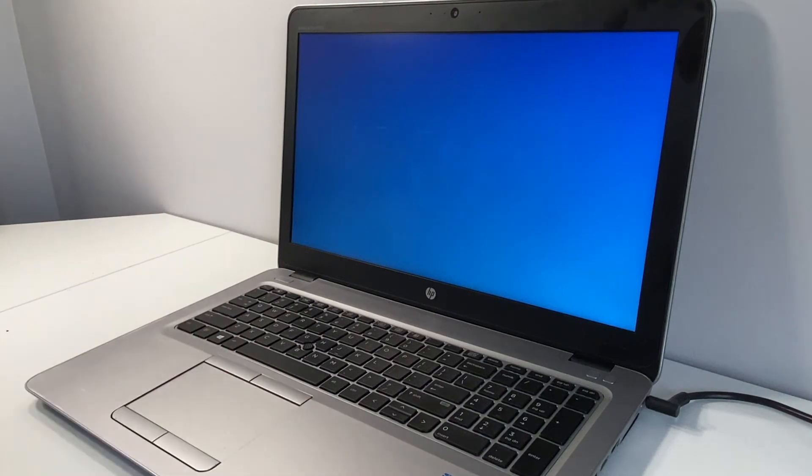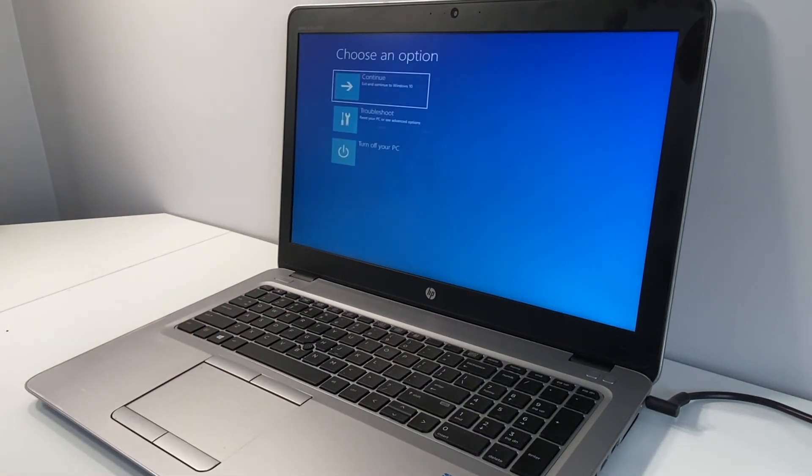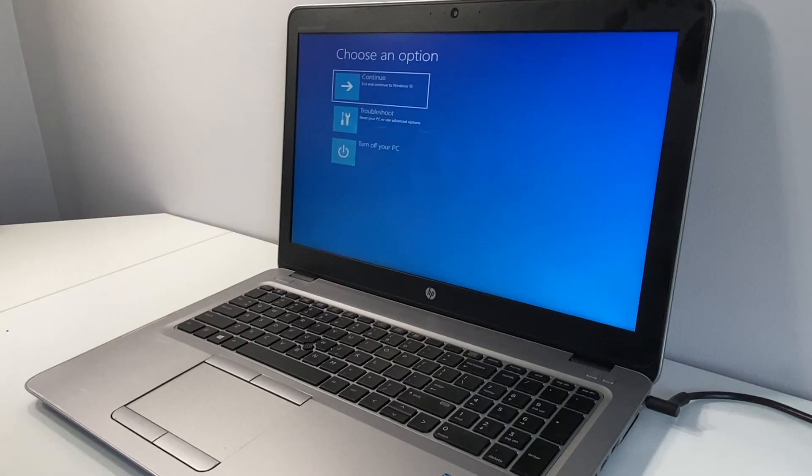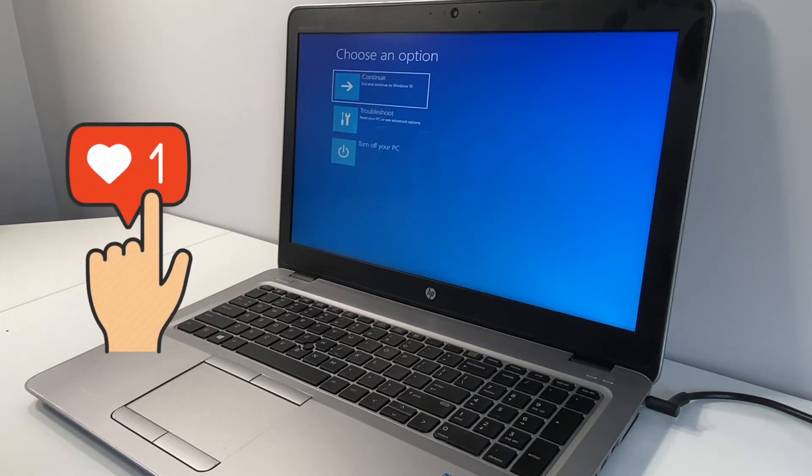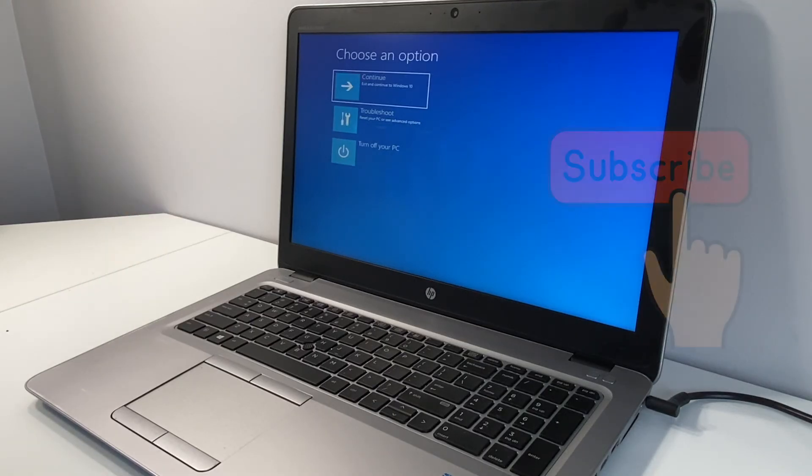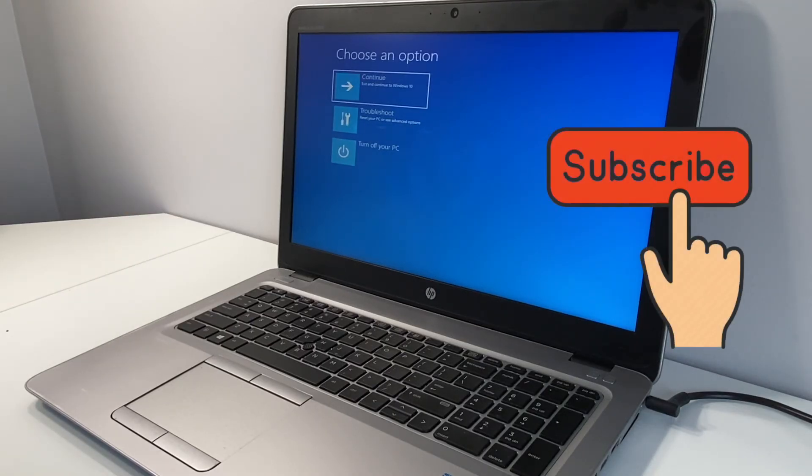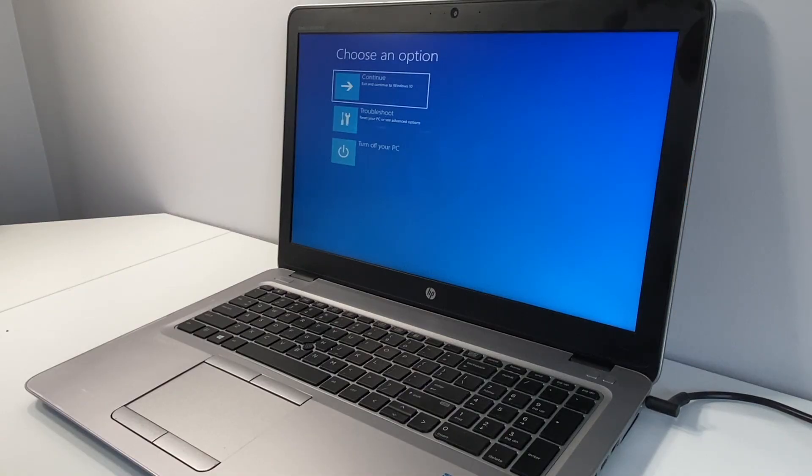This is it guys, this concludes my tutorial for today. If you found this video helpful to you, make sure to hit the like and subscribe to my channel. And thank you guys for your support, I'll see you next time.